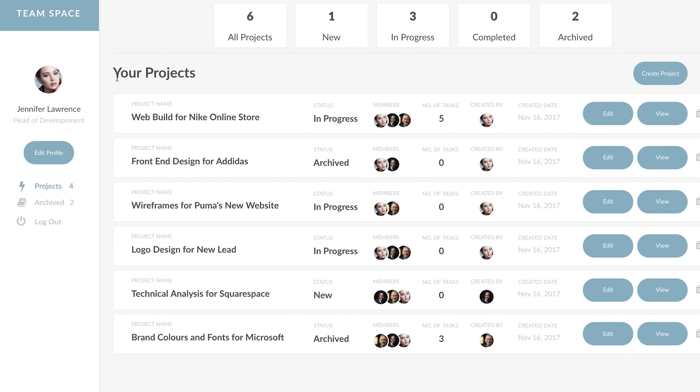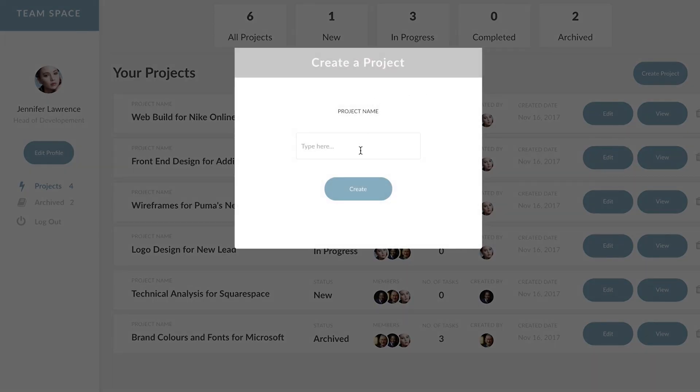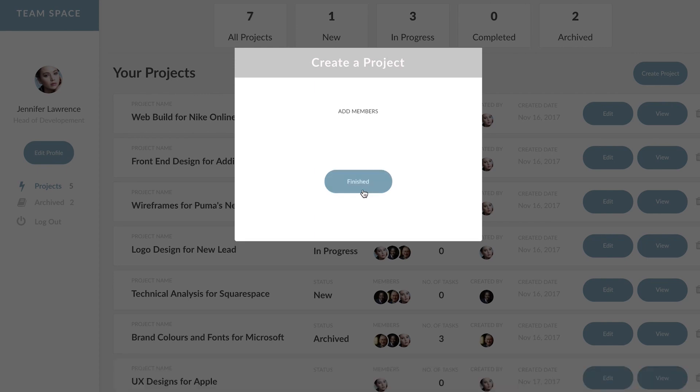Why don't we go ahead and create a new project. Thinking big here, so we create the project name and then we add members.